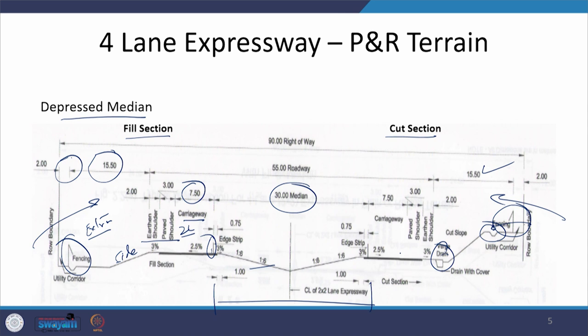A camber of 2.5 percent or 3 percent is provided, shown by arrows indicating the direction of slope — this is another element of the cross sectional profile. The percentage of slope depends on rainfall intensity and type of construction. In the case of shoulders, the percent value is higher compared to the carriageway, meaning water drains much faster in unpaved areas, otherwise it would remain there.